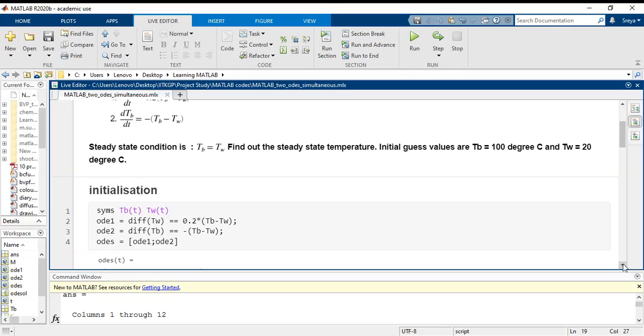First we do a symbolic representation of these equations.